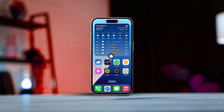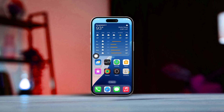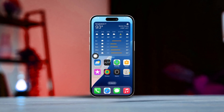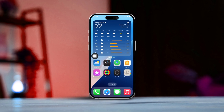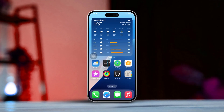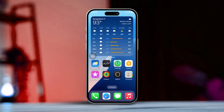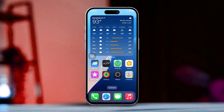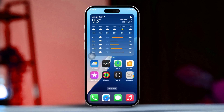Hey there, want to have the weather always within reach? I'm going to show you how to add a weather widget to both your iPhone's lock screen and home screen. It's super simple, so let's get started.